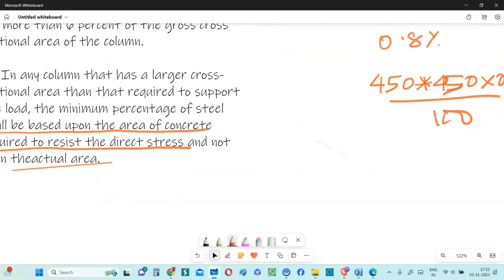Say for instance, in a project, if you have a lot of columns which are 450 square in size, but then say it's lightly loaded, it doesn't have any load on that. And if you consider the load, say it's hardly 100 kilonewton, very less load on a 450 square column.